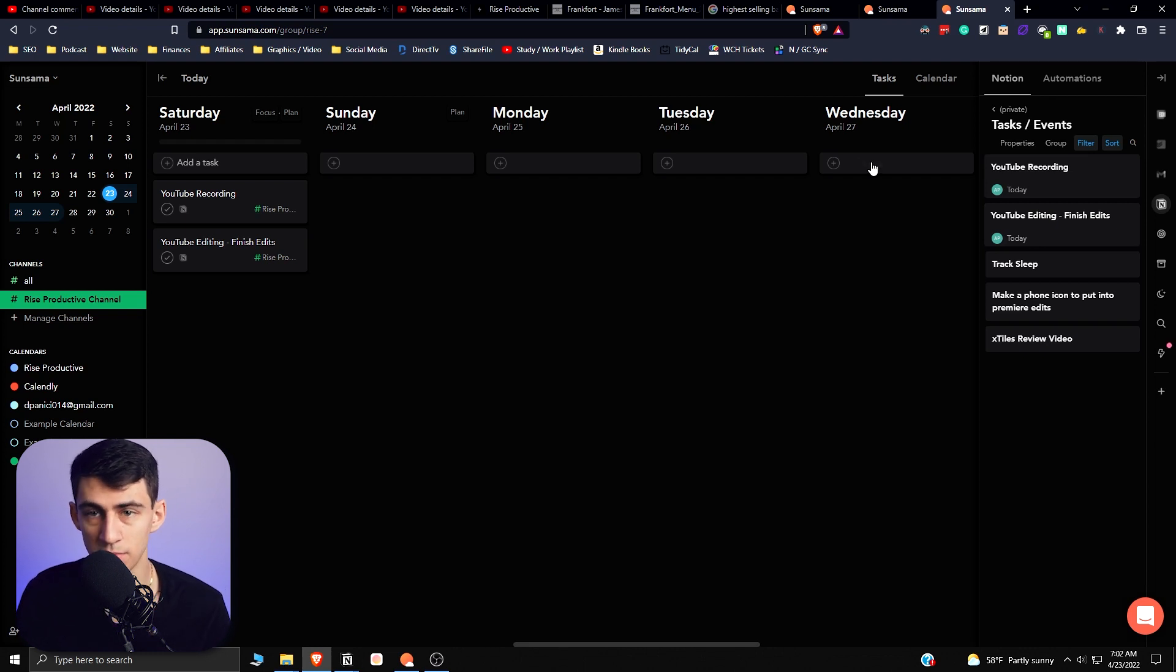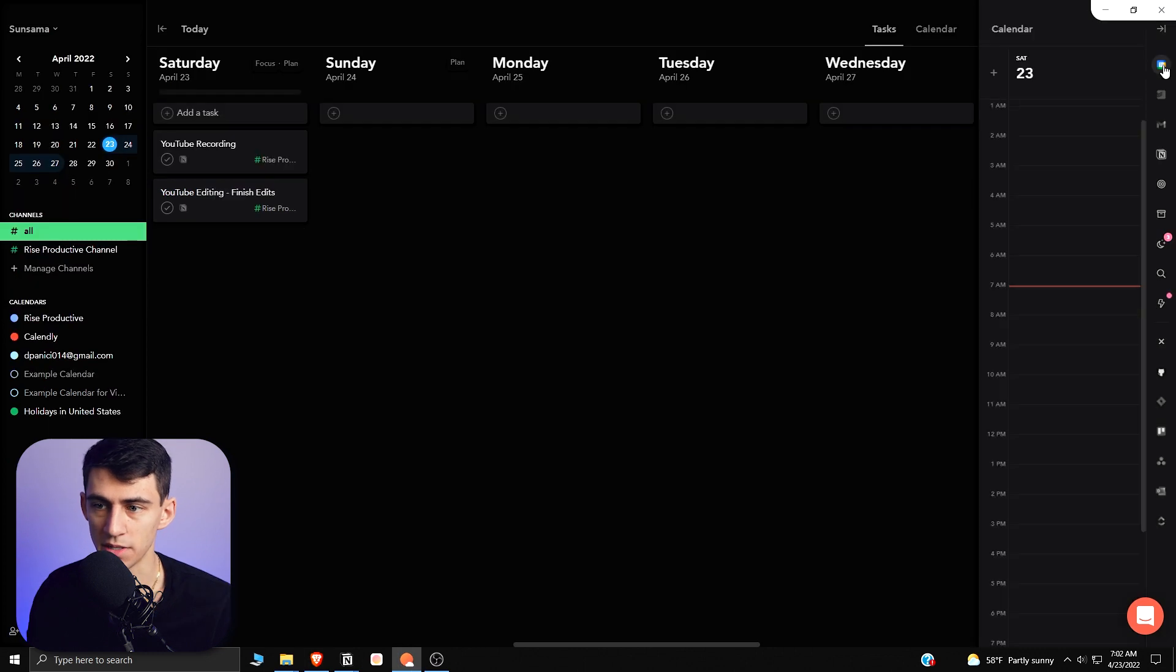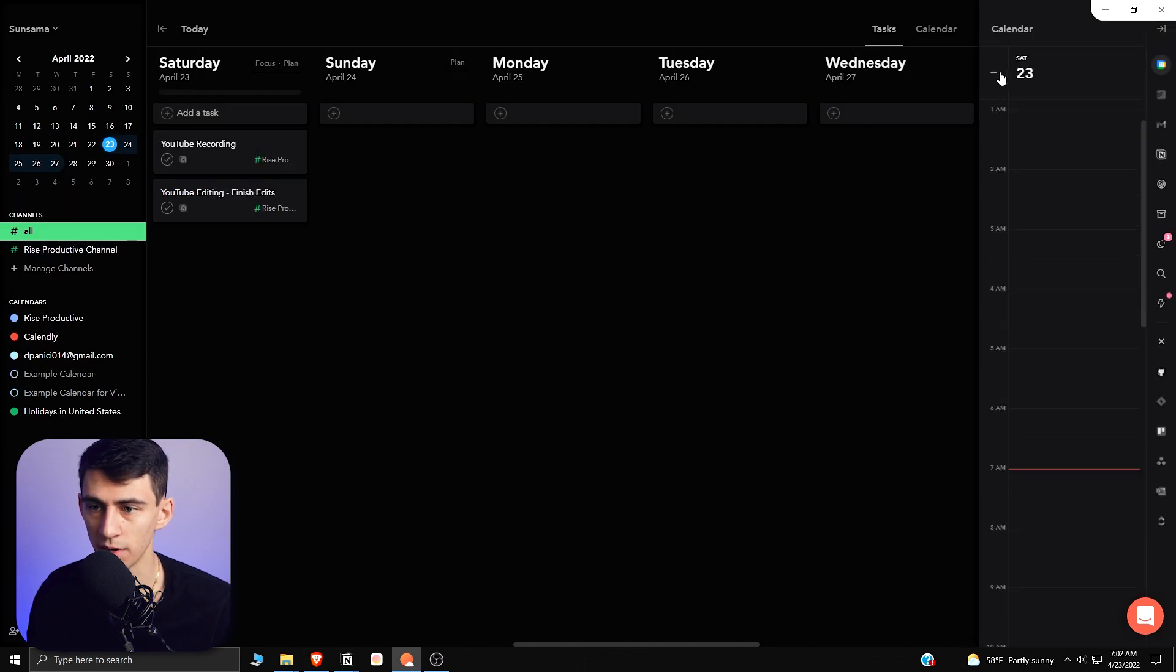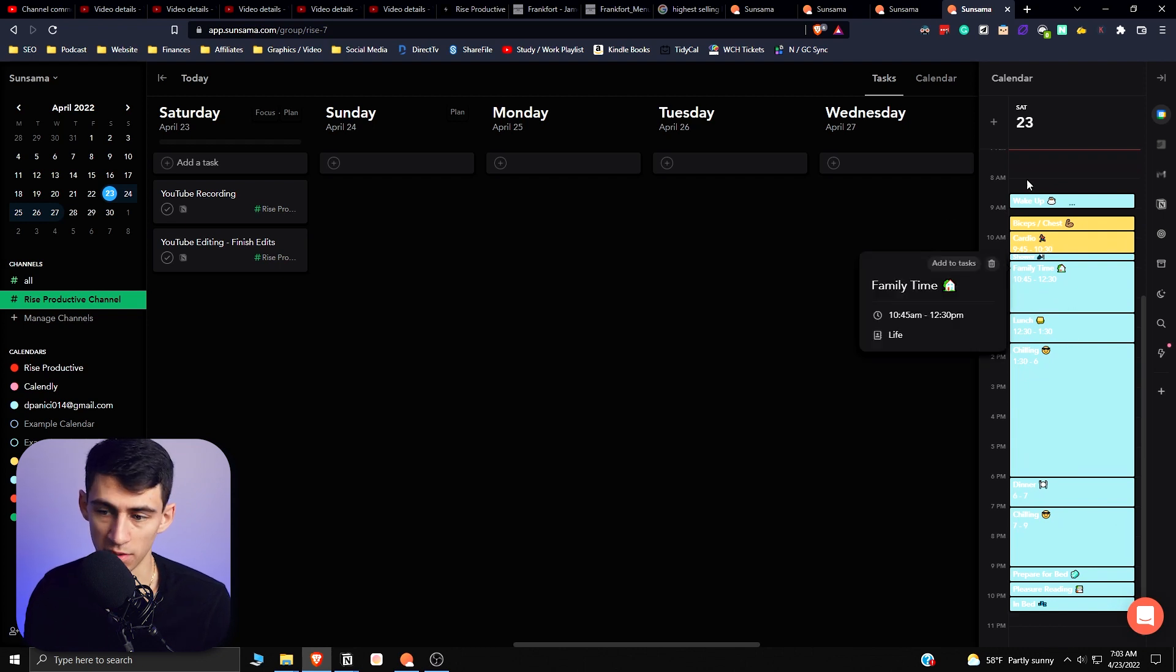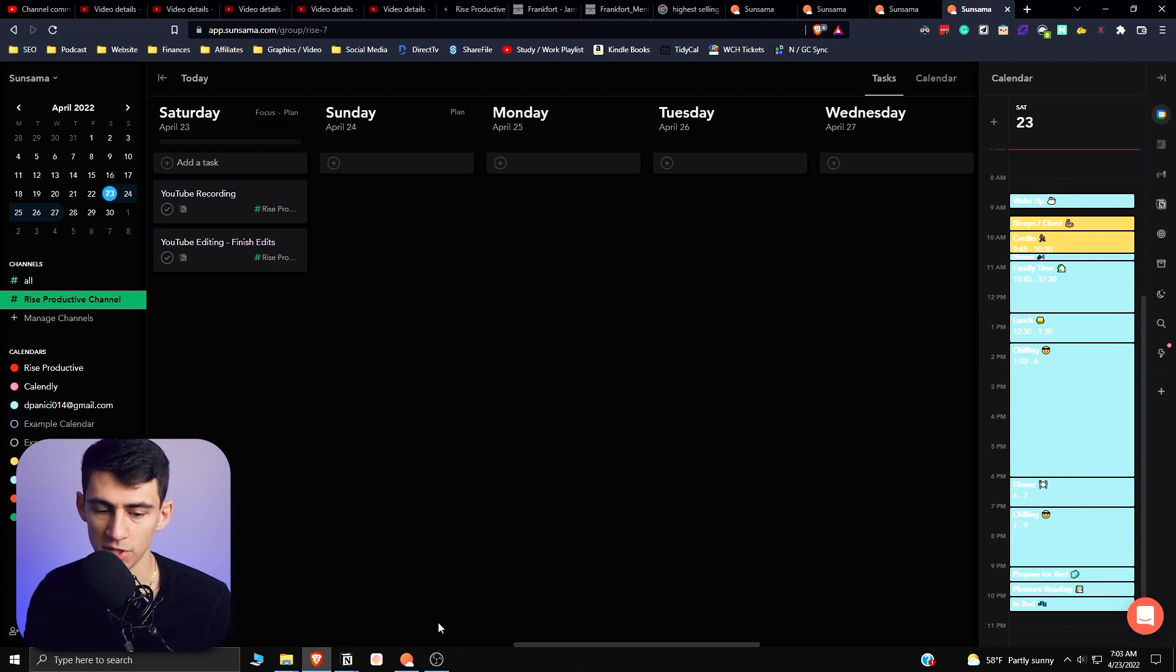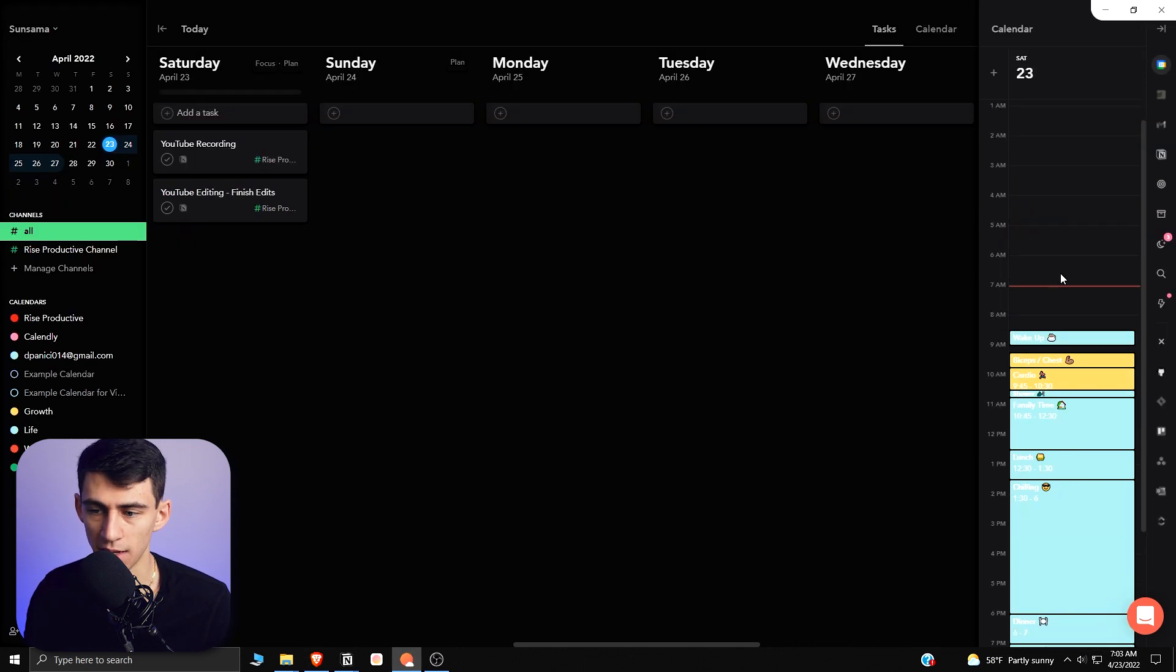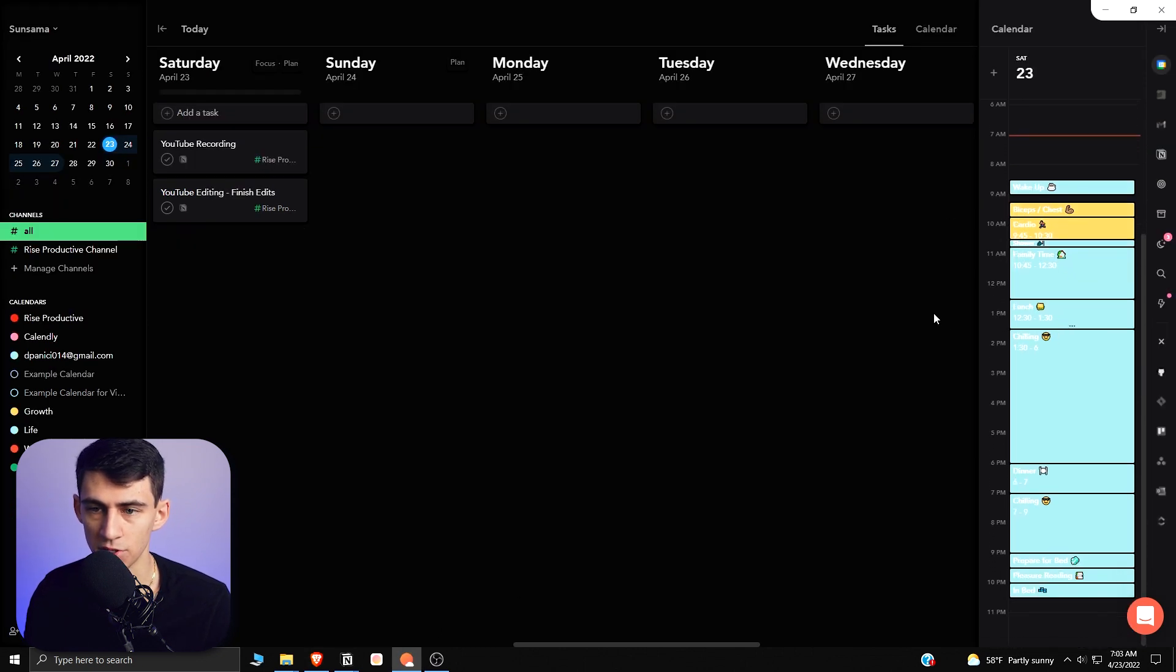And to be frank, a lot of the task management that you have in Notion isn't perfect. So obviously there is a Google Calendar integration. So if I press on this, we have a Google Calendar that is synced with Sunsama, which is nice.